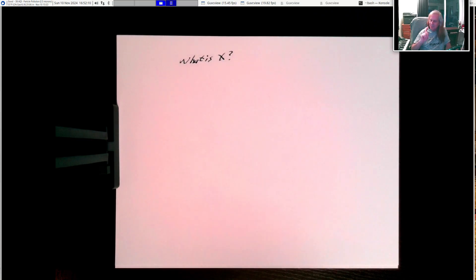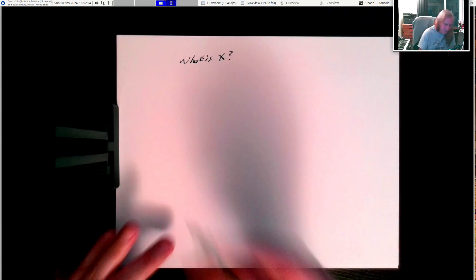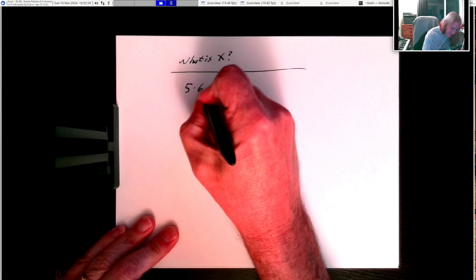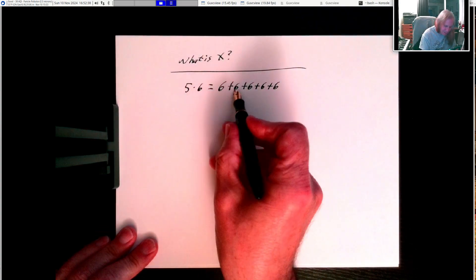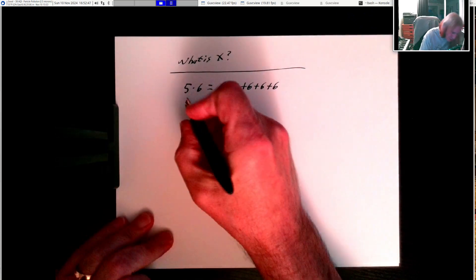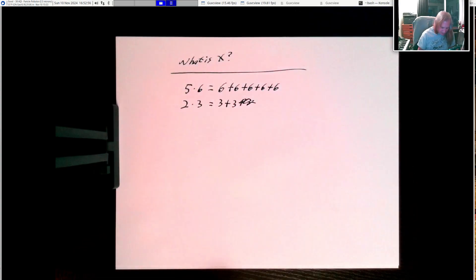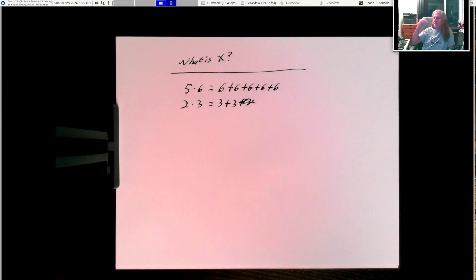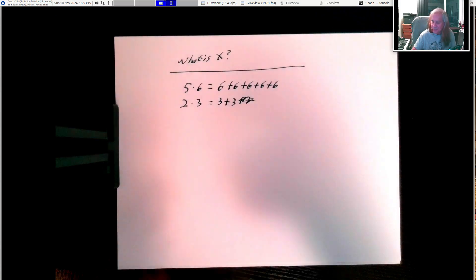Very simply, if we want to compute 5 times 6, what do we do? Well, we can use our fingers and count: 6, 12, 18, 24, 30. We add 6 to itself 5 times. So 5 times 6 really means 6 added to itself 1, 2, 3, 4, 5 times. Multiplication is just a bunch of additions. If I say 2 times 3, I really just mean 3 plus 3 — a total of 2 times. So one number tells us how many times to add, and the other number tells us what we're adding.